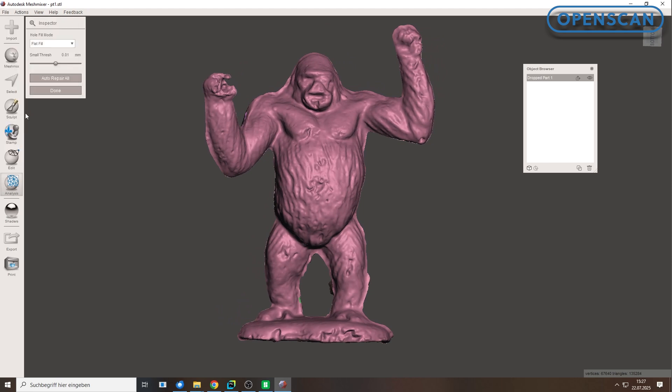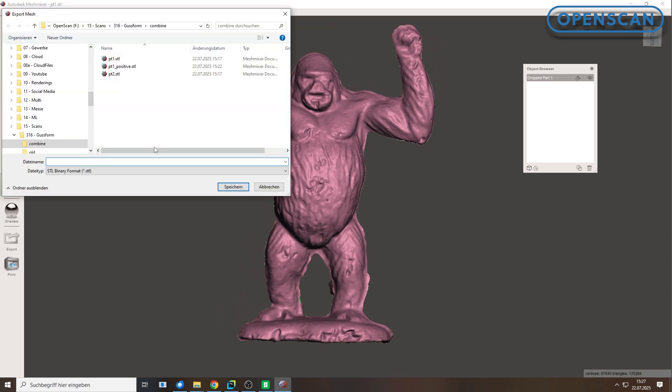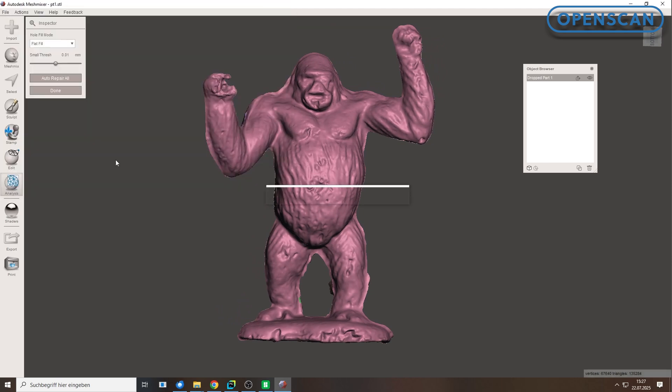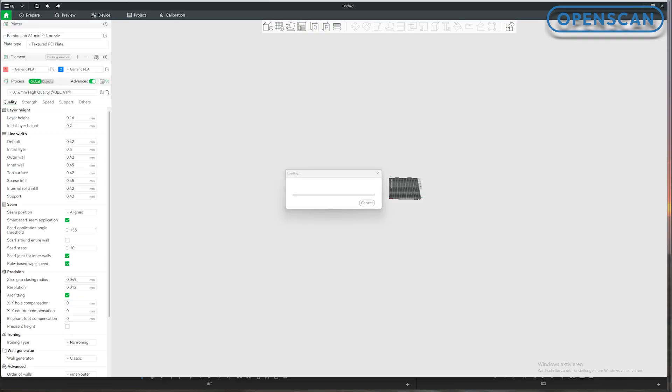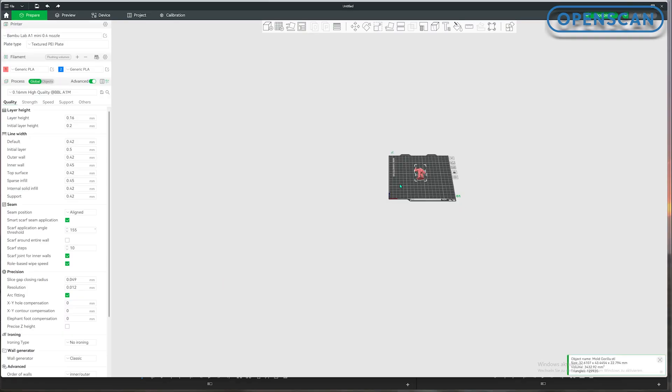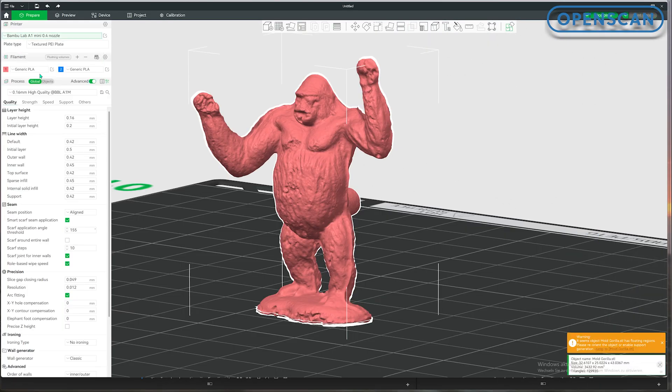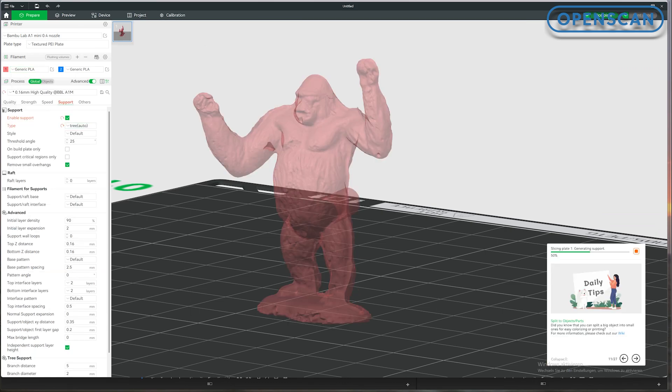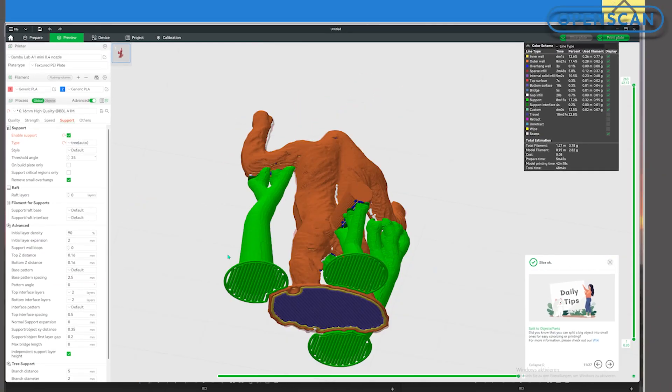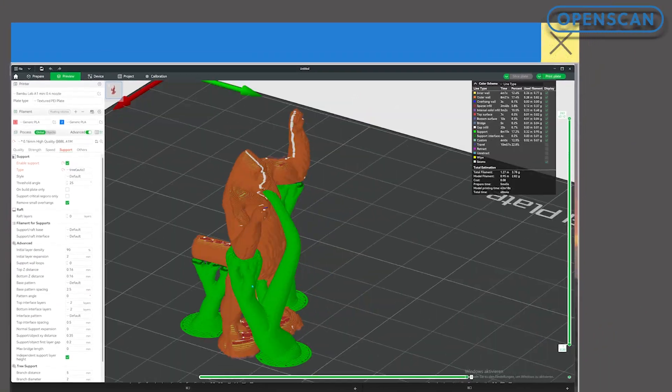Once all holes are closed using Inspector, your cleaned and isolated model is ready. Export your print-ready STL file and send it to your slicer. I'm using the BambooLab A1 Mini with PLA filament loaded. Let's print.